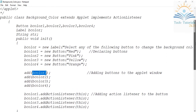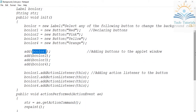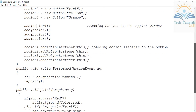We have to add the ActionListener to all the buttons, because we are providing an action through the buttons — when you click a button it should trigger an action. The addActionListener method registers the ActionListener to the button. So bColor1.addActionListener(this) registers the first button, and similarly for bColor2, bColor3, and bColor4.